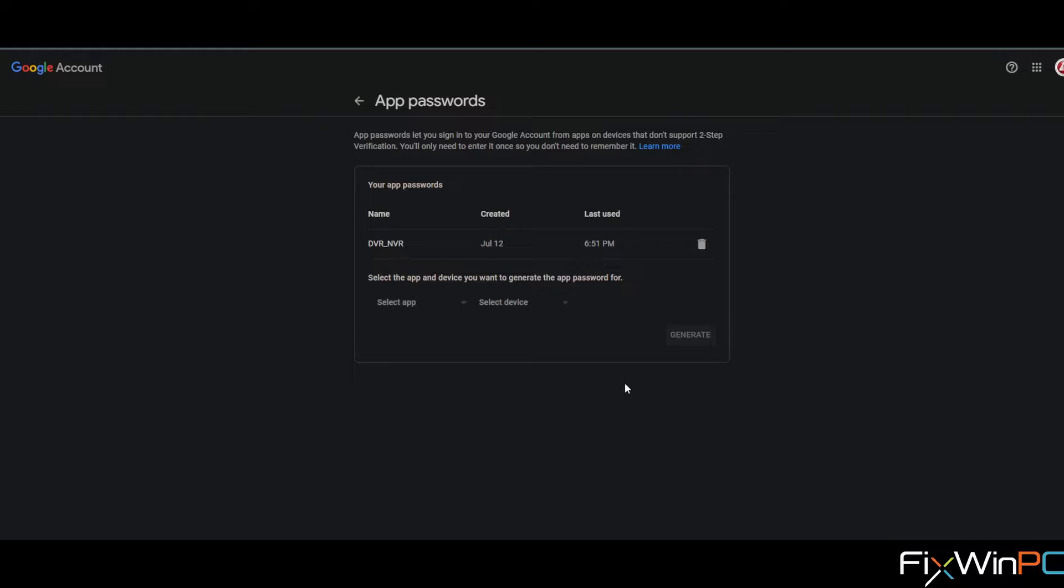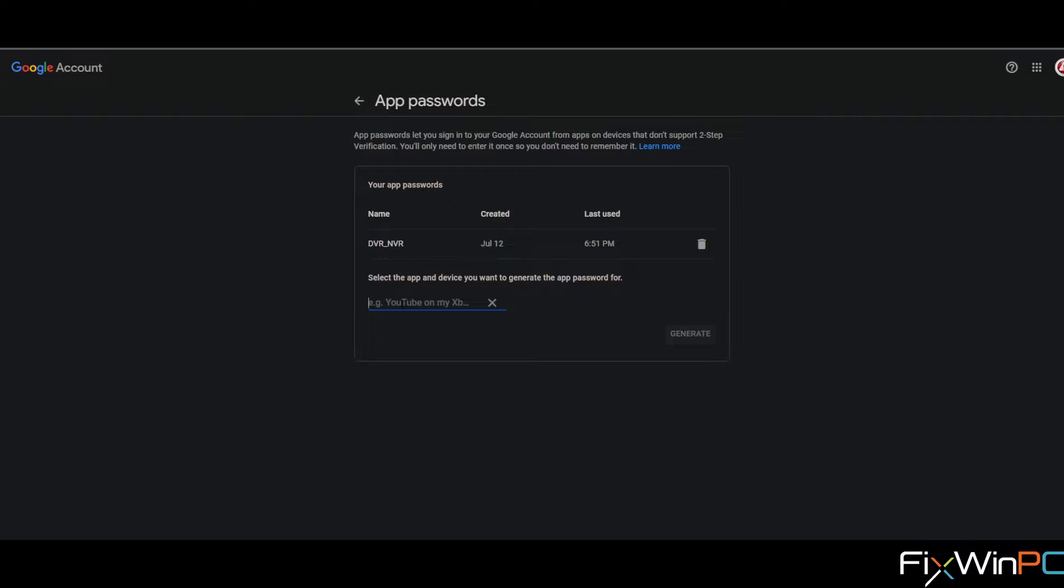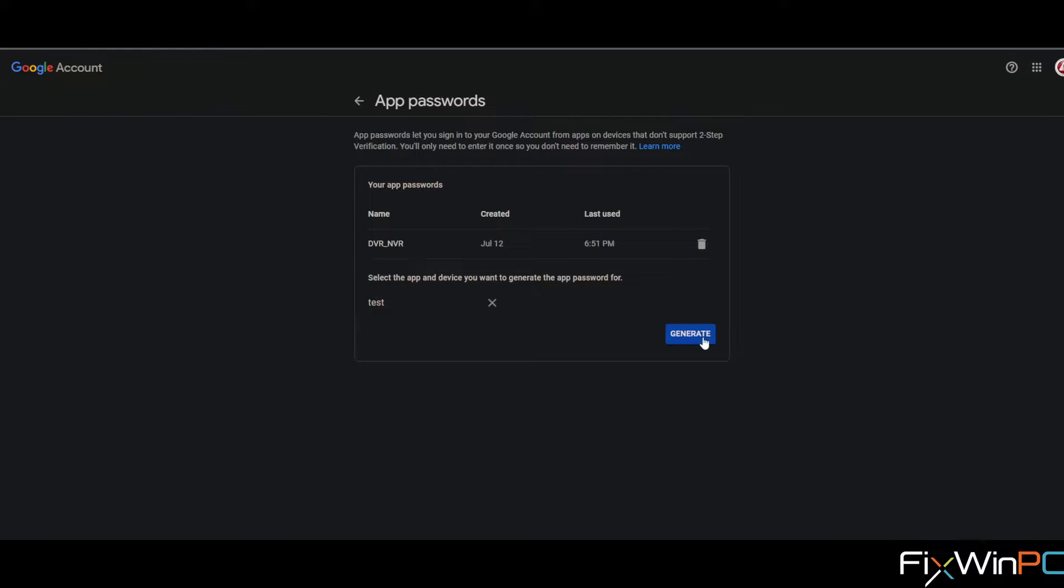We'll go to select app on the drop down and select other custom where you can name it what you like, so you can name this one test. And once you've given it a name, you click generate.